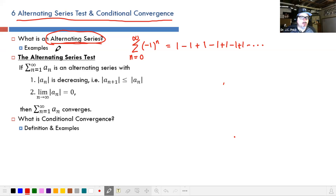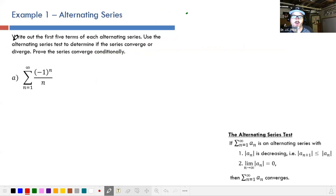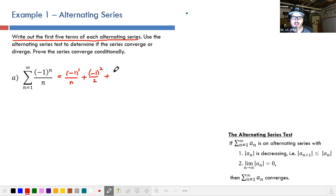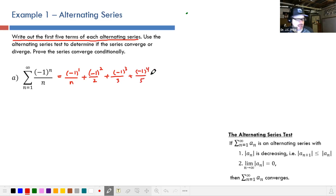Let's look at some examples of alternating series we'll be working with today. We're going to write out the first five terms of each. The first series is the sum from n equals 1 to infinity of negative 1 to the n over n. Plug in 1 and you get negative 1 to the 1 over 1. Then plug in 2: negative 1 squared over 2. Then negative 1 cubed over 3, and so on, keeping going to get a feel for what's happening.